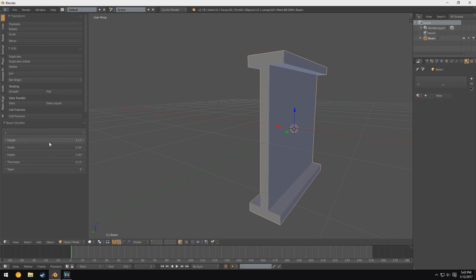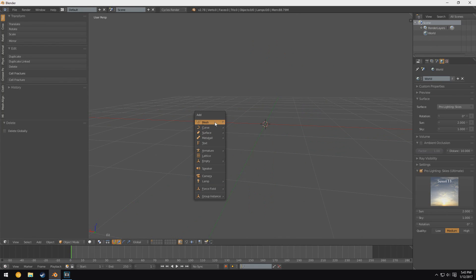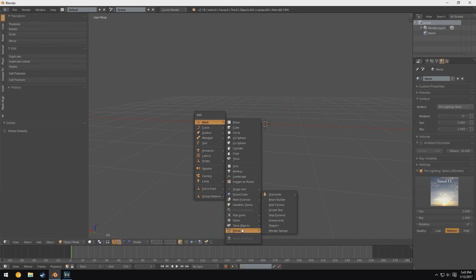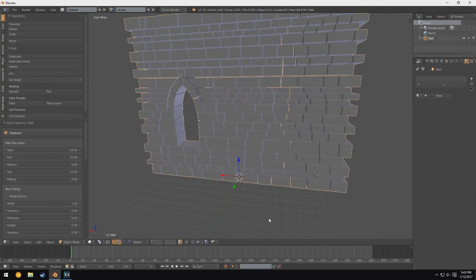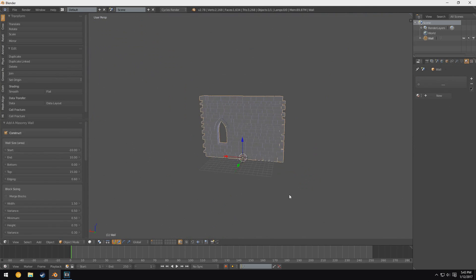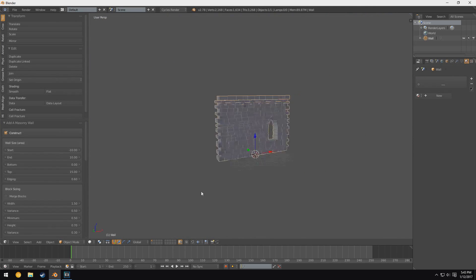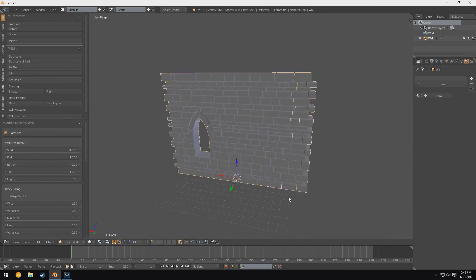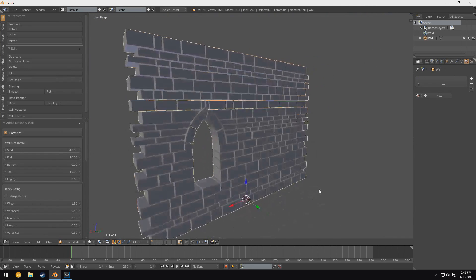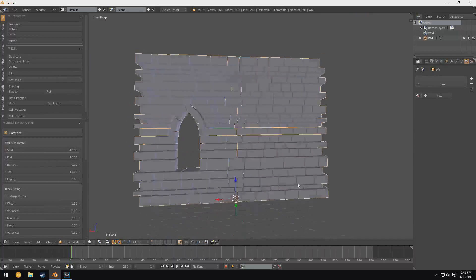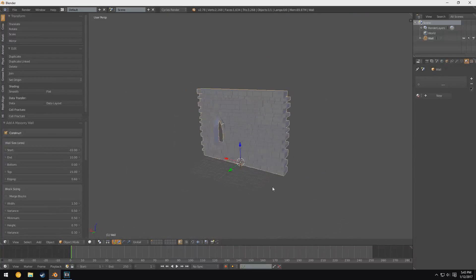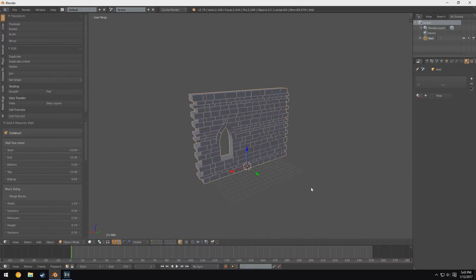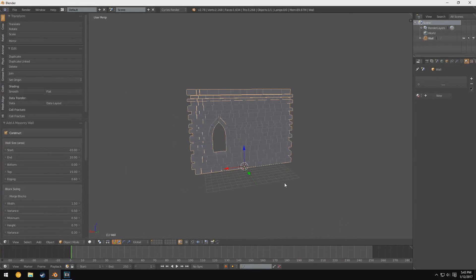Up next on our little list here we got the Wall Factory, which is really nice for making some sort of medieval walls. If you guys remember, I used this add-on in my live stream Star Wars VFX live stream. I generated a giant coliseum using this.